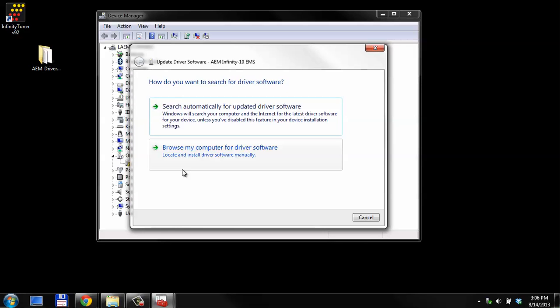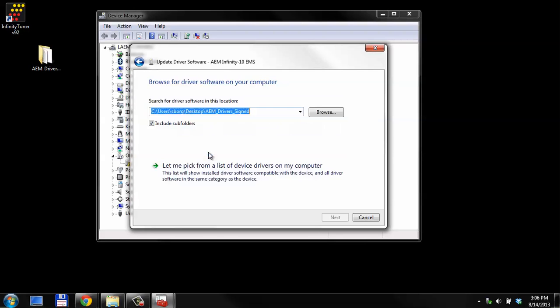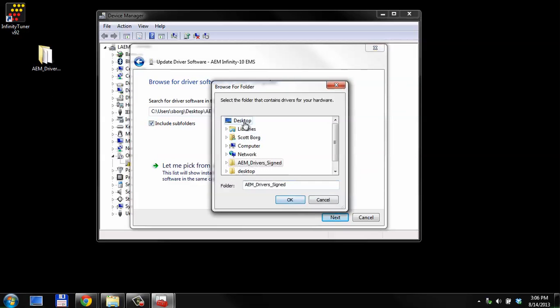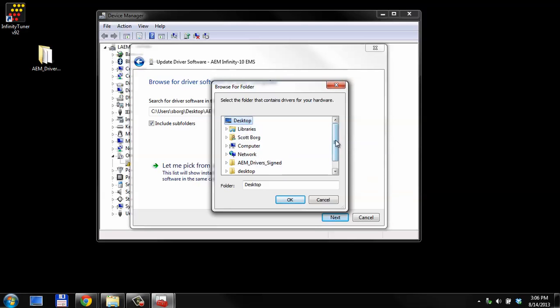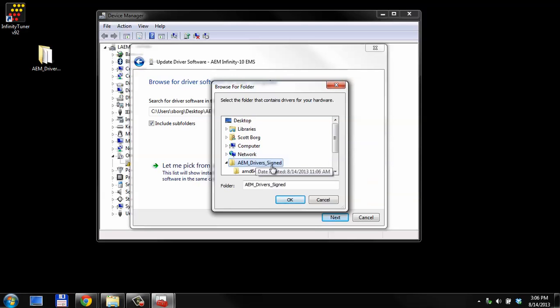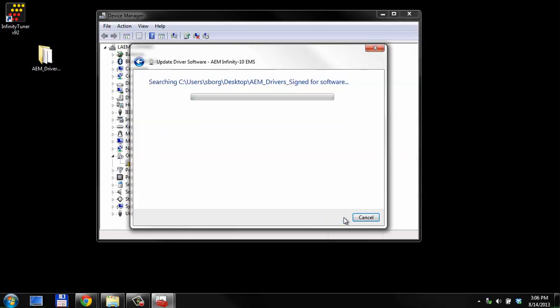It'll ask us how we want the software. We're going to browse our computer. If we ask it to search automatically, it'll take a long time and it may not find the correct folder. We're going to browse. We just now put this in the desktop. You want to browse to your desktop, assuming that's where you put the folder. Then there should be a folder called AEM Drivers Signed on your desktop. Make sure this checkbox is on to include subfolders. There's different folders if you have an Intel or an AMD-based system. Then you click Next.